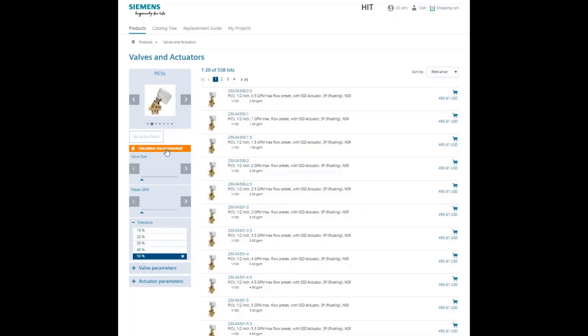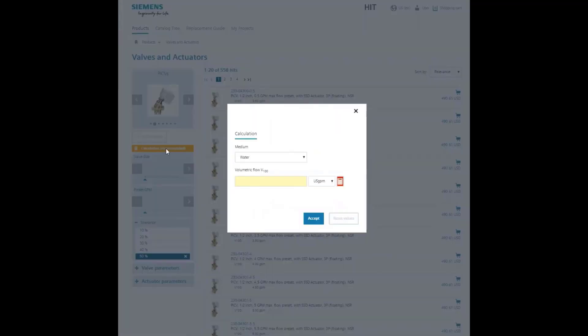By clicking on the orange calculation button, you can either enter the flow we need in metric or imperial units if we know it.